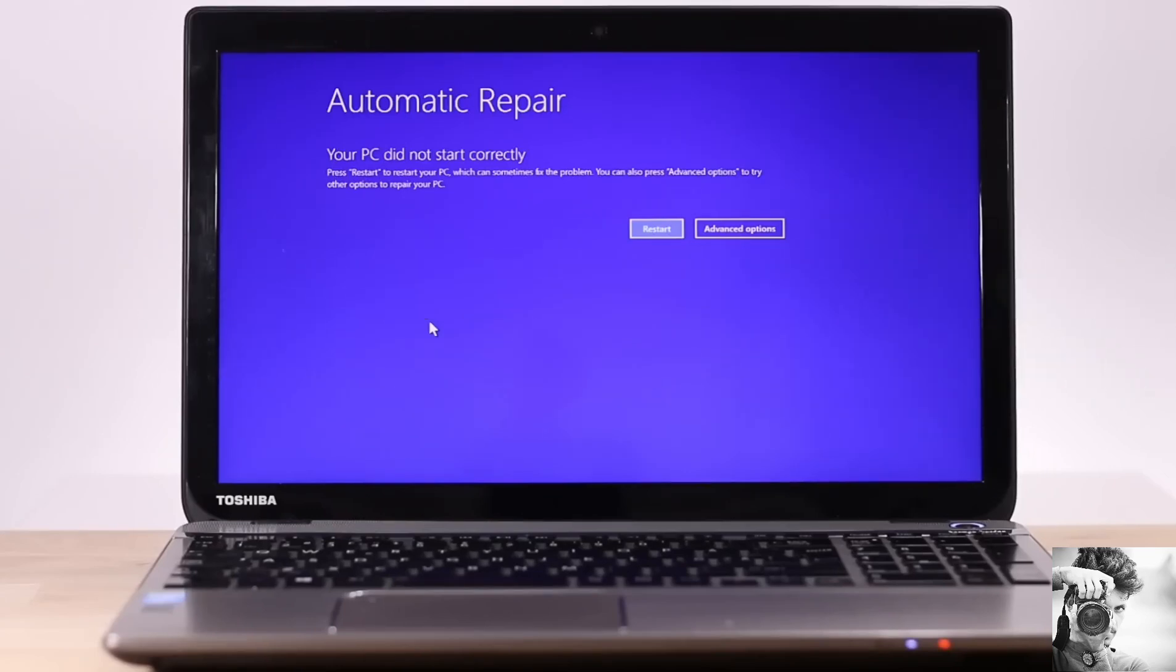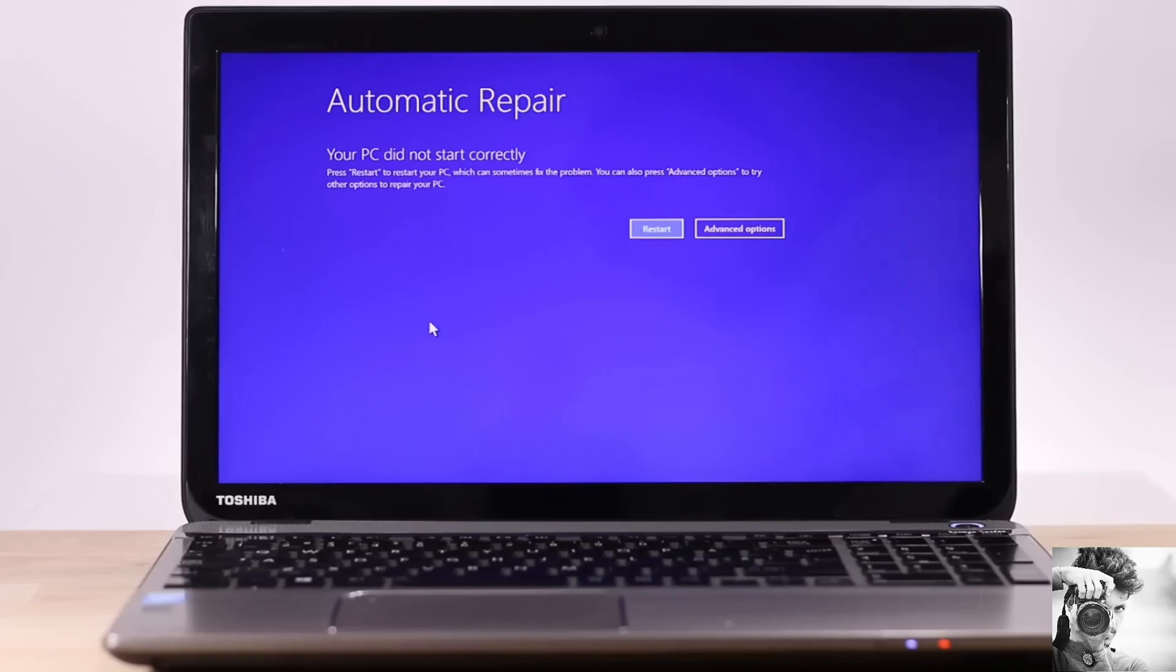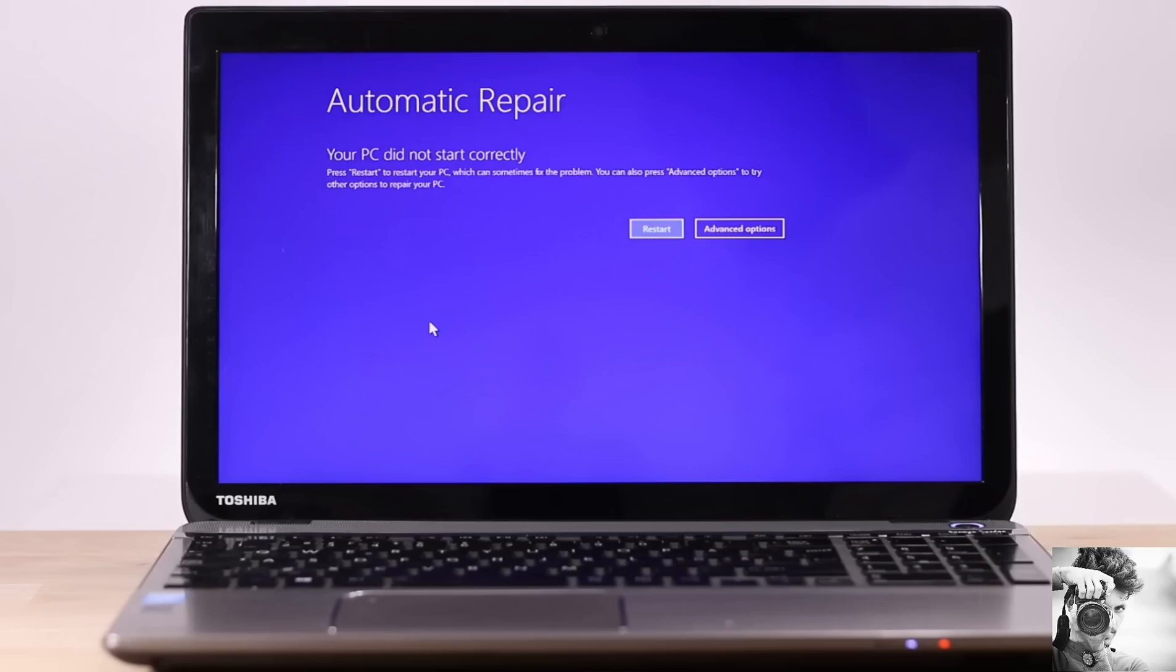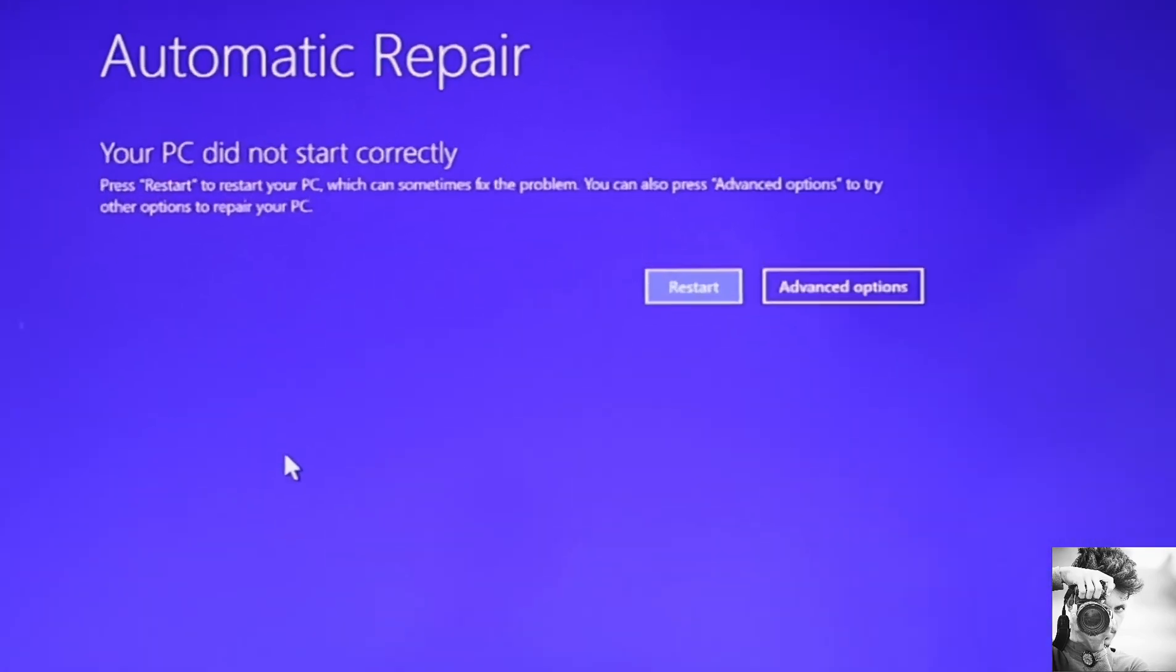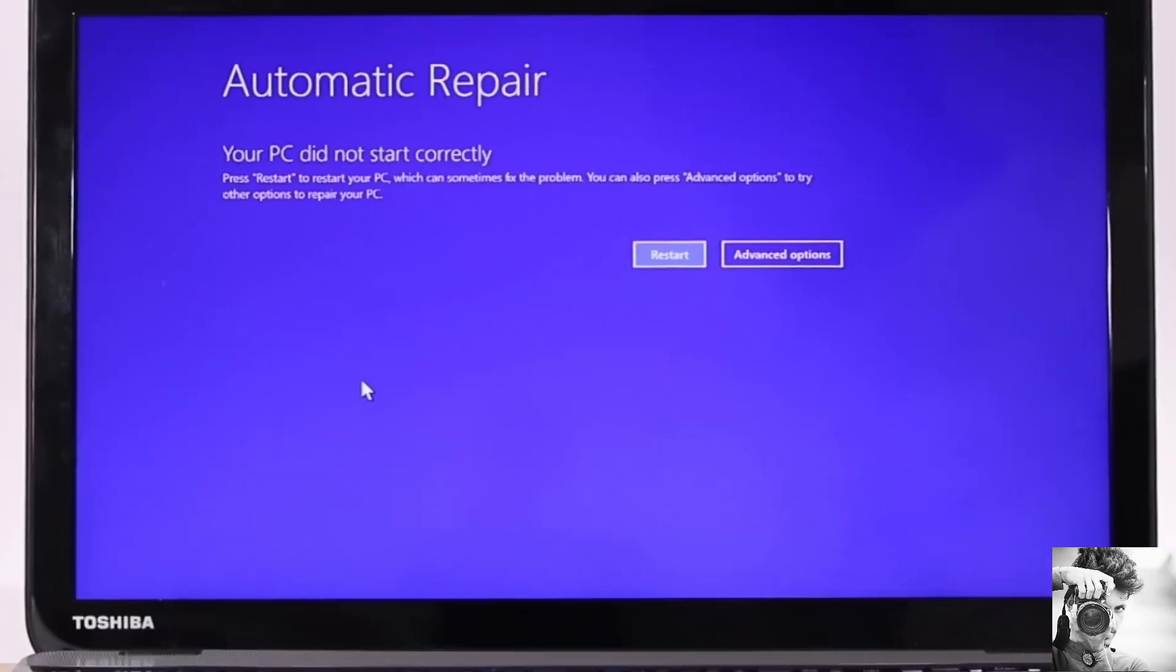Hi guys, this is Dude from PlayTechnical. In this tutorial, I'll be showing you a number of ways to fix Windows 10 startup problems, either in the form of automatic repair loop, your PC did not start correctly, infinite booting, or some other similar startup problems you might be experiencing with your Windows 10. So here I powered on this laptop.